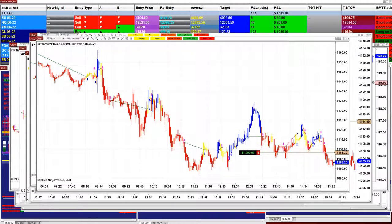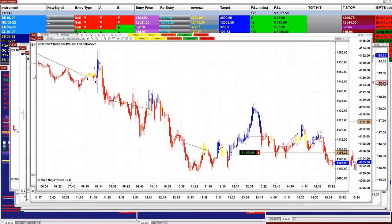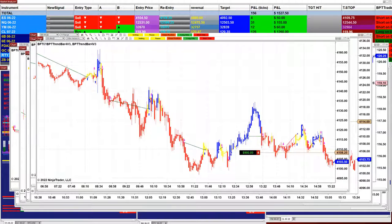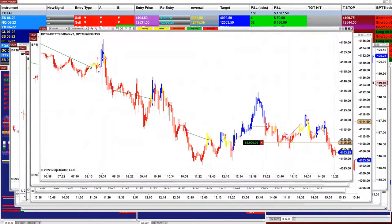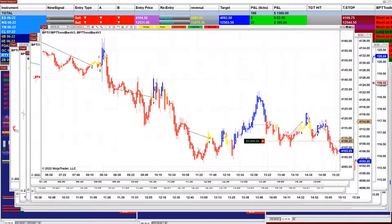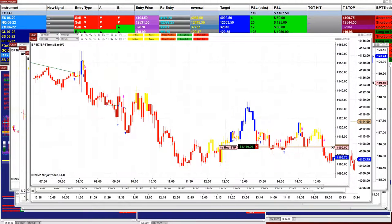These are the last trades for today. We will share the ones from the morning session and the afternoon session. This is the last trade — we have the ES on the two-minute chart.